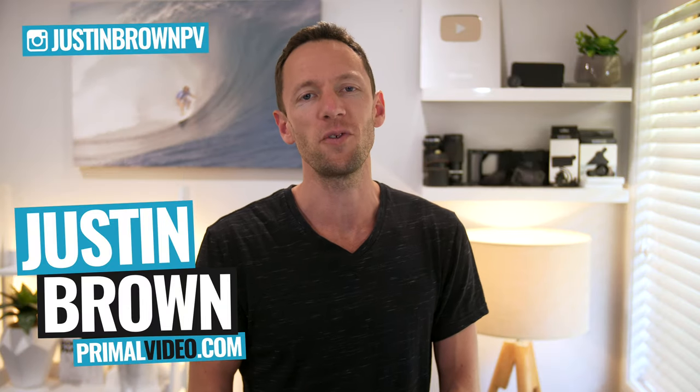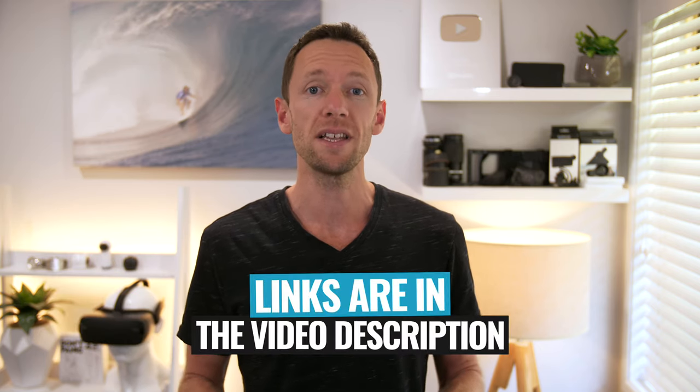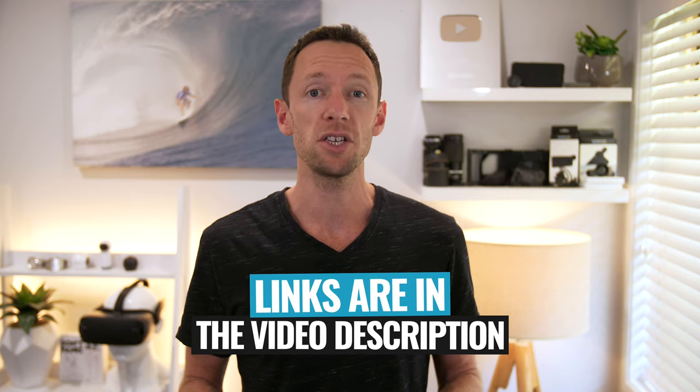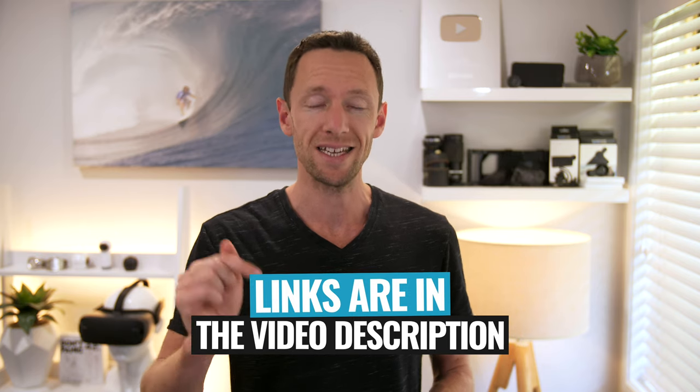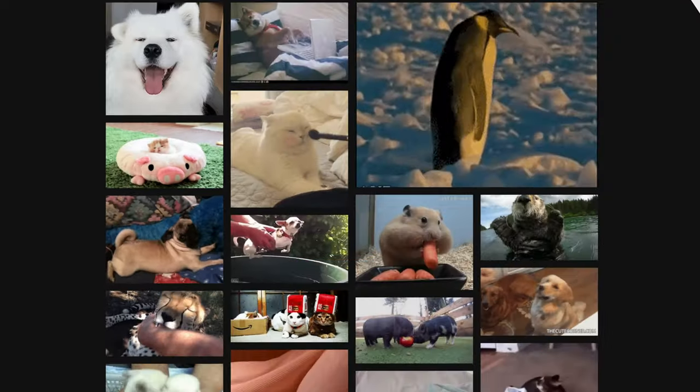It's Justin Brown here from Primal Video where we help you amplify your business and brand with video. If you're new here, make sure you click that subscribe button and all the links to everything we mentioned you can find linked in the description box below. Let's jump into it.